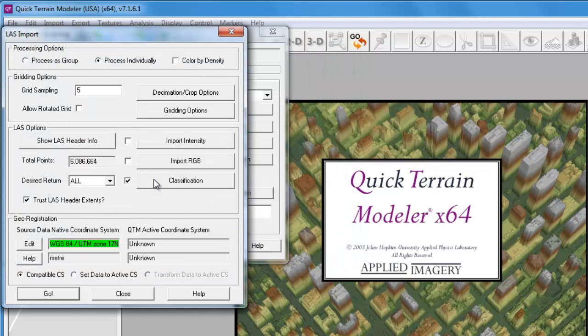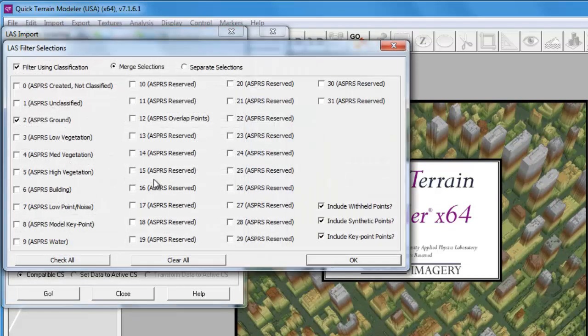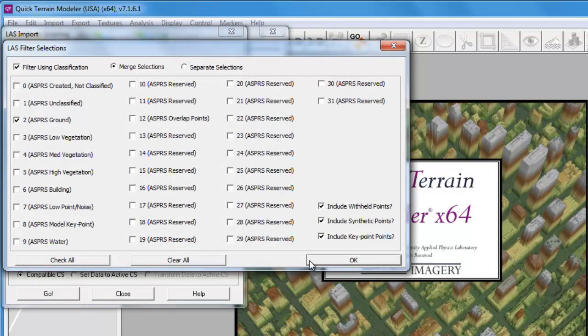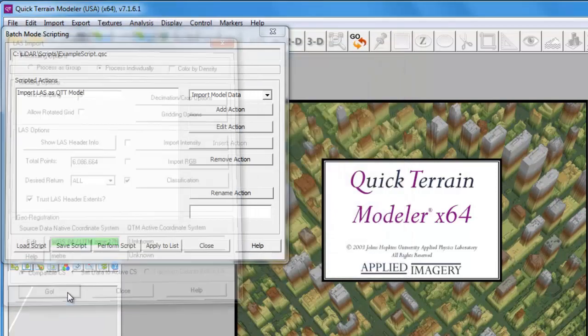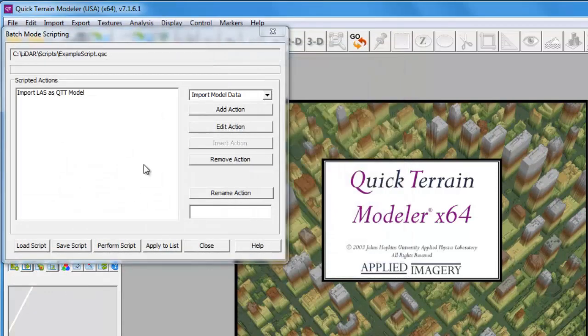Because we have a classified point cloud and we only want to use ground returns for our DEM, we'll confirm in the LAS filter selection that the ground class has been selected. We'll then click Go to add that action.